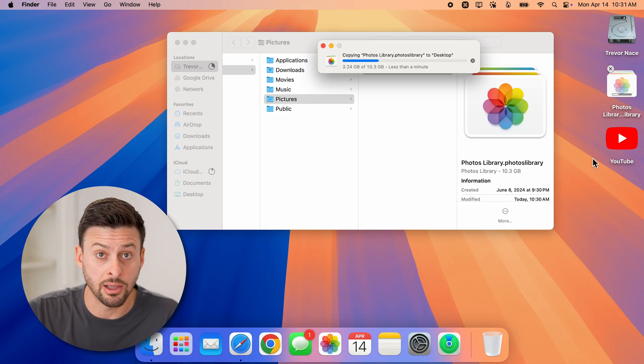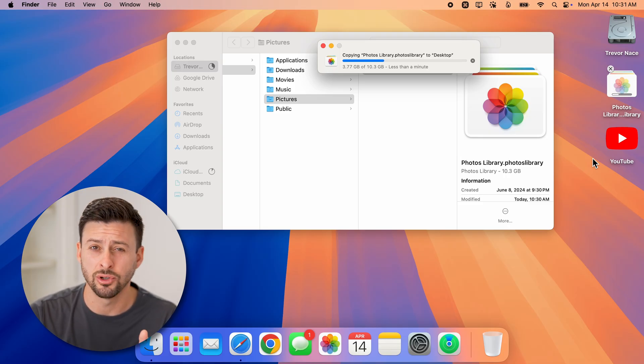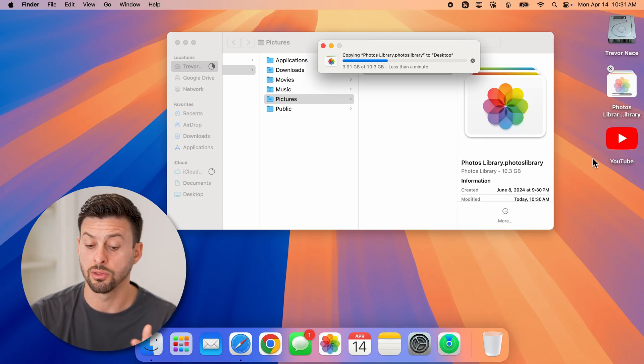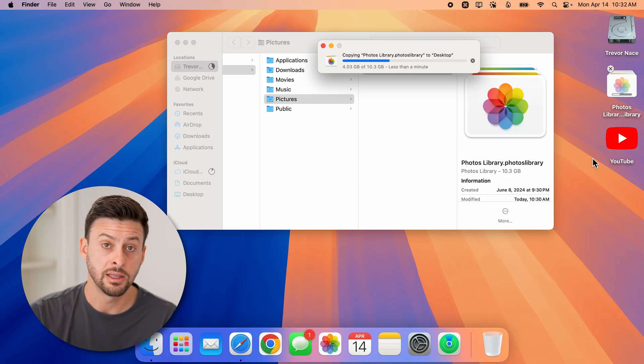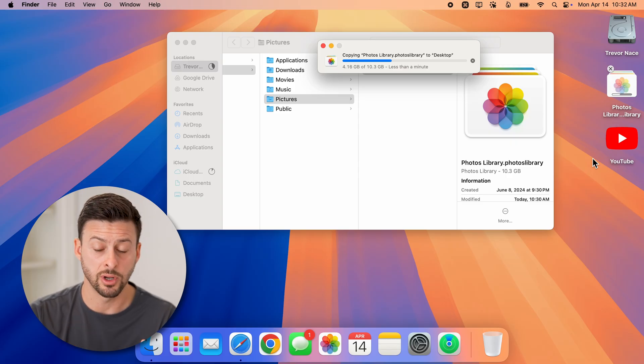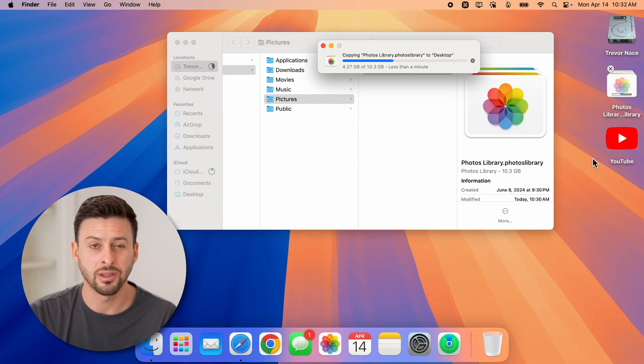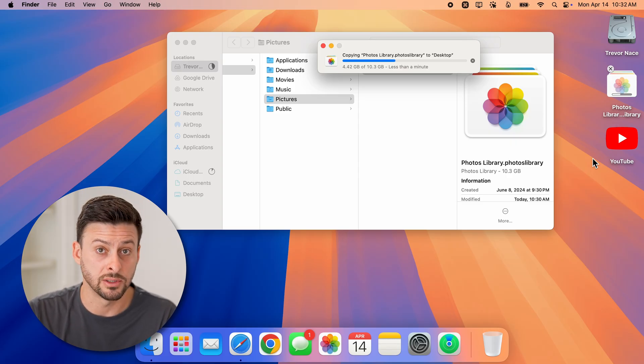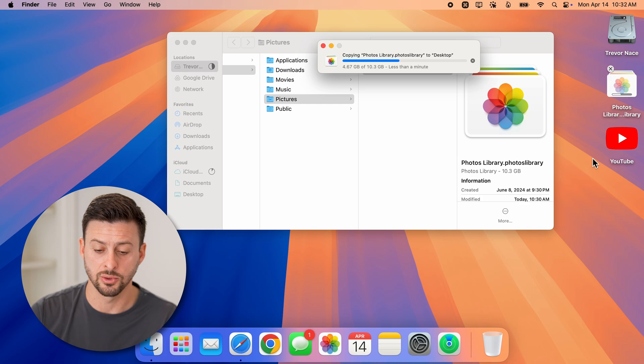And essentially, you can down the road after you're sure going through this process that you actually want to delete it, you can delete that one as well.